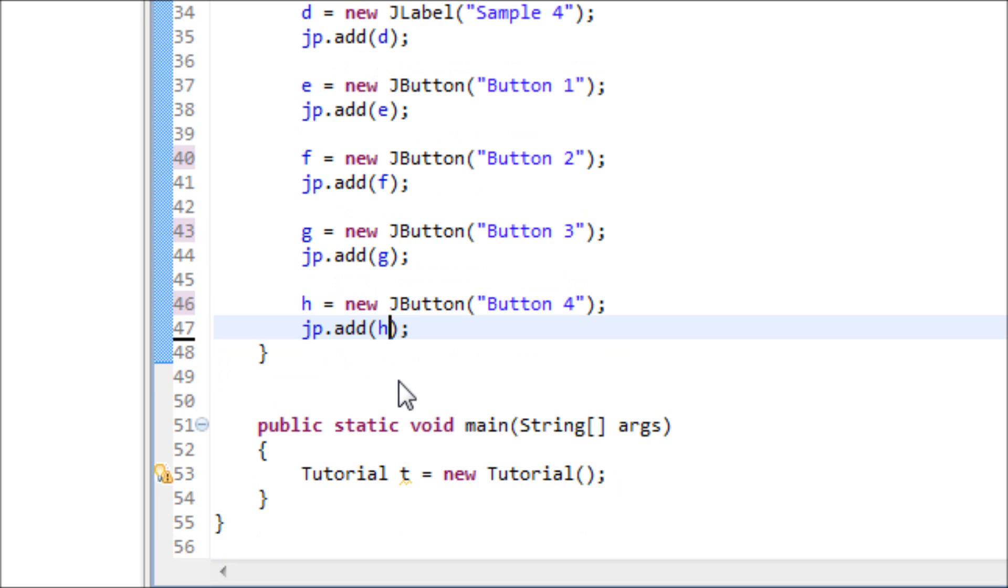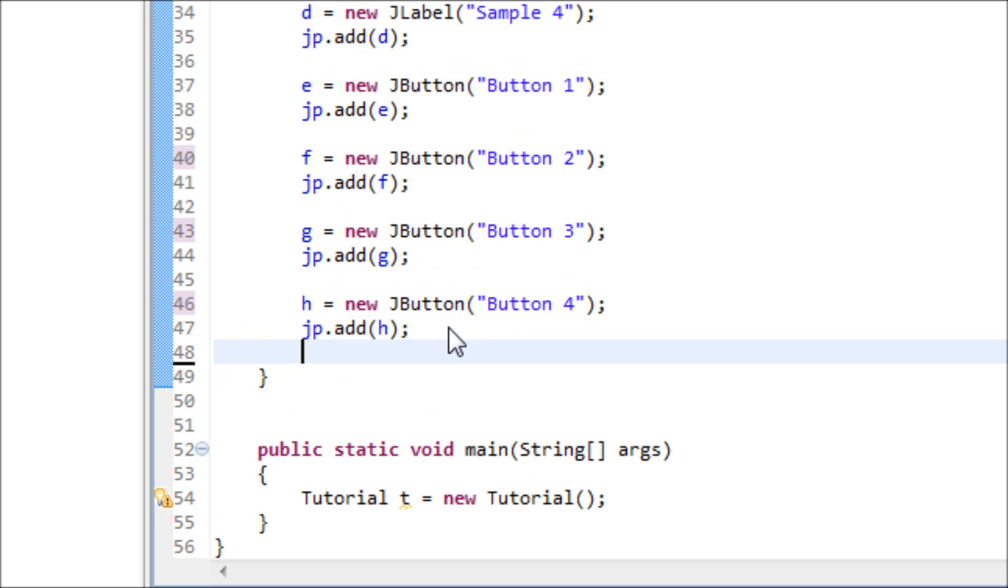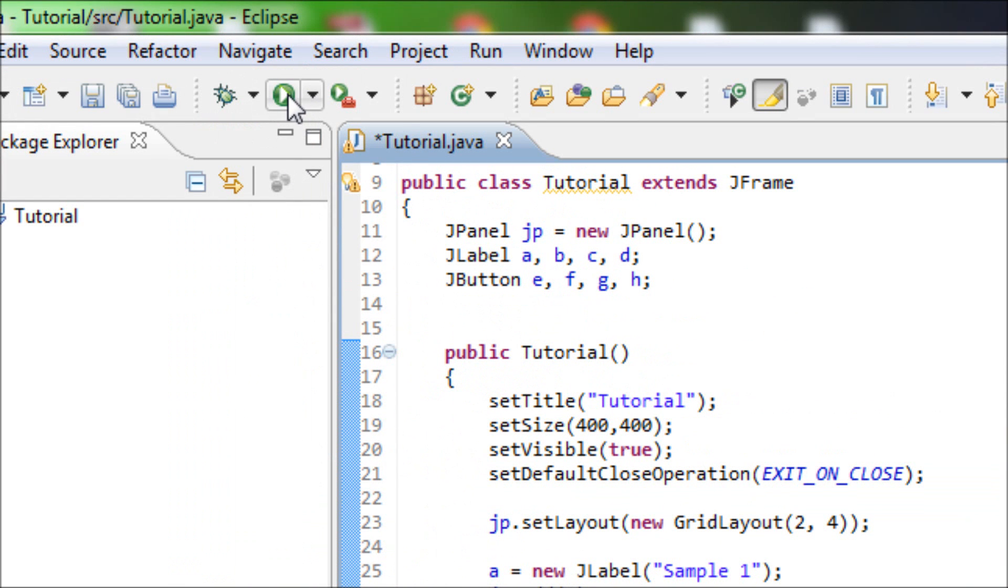And now let's add the JPanel onto the frame. So add JPanel. And now let's run to see what it looks like.